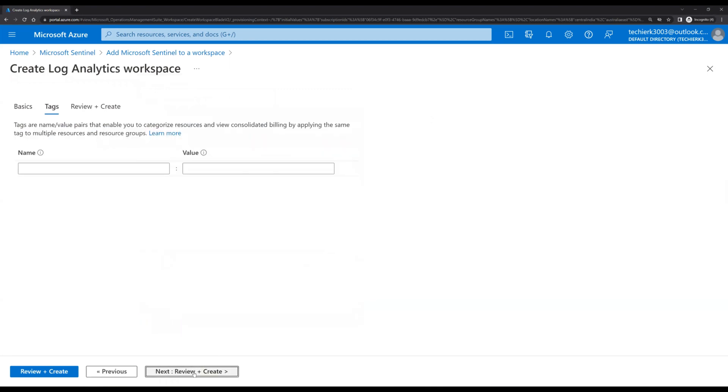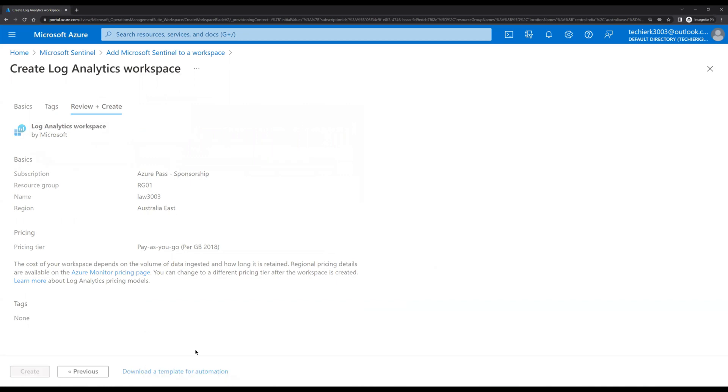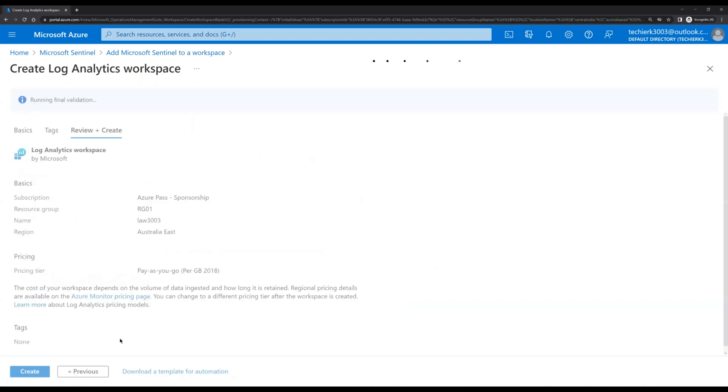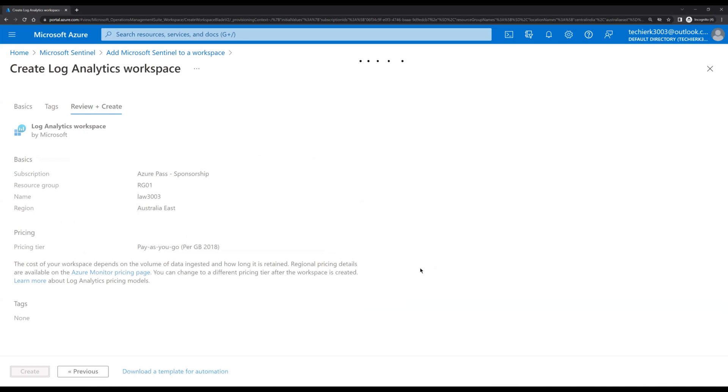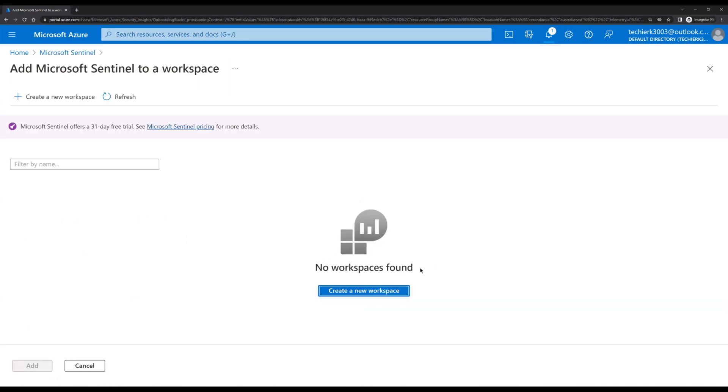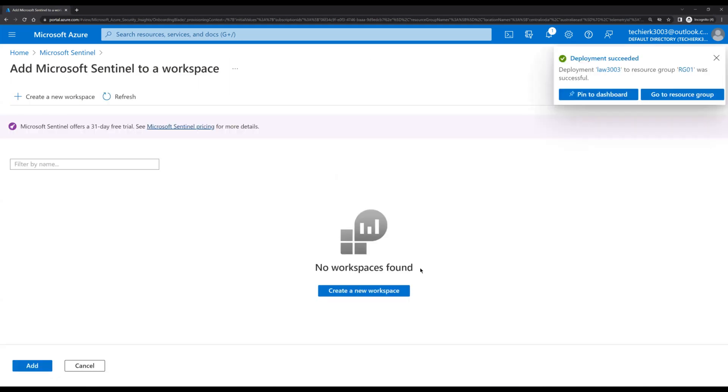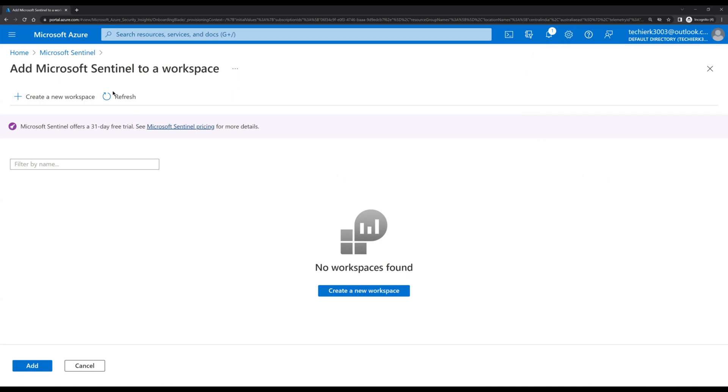Click on review and create, click on create. Okay, so we have Log Analytics workspace created. Let's refresh the entire page.